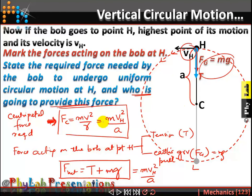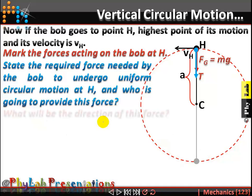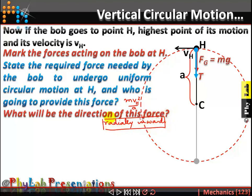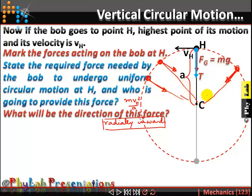The direction of the required force at H is also radially inward towards the center of motion. The centripetal force always acts towards the center — whether you are at the lowest point, the highest point, or anywhere else on the circular path. All the forces acting on the body contributing to circular motion must act towards the center of the motion.